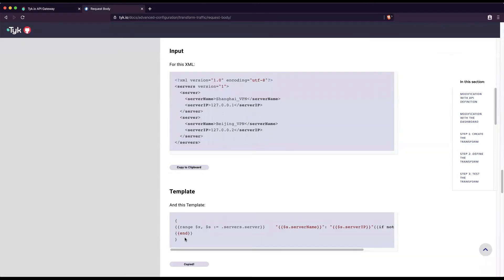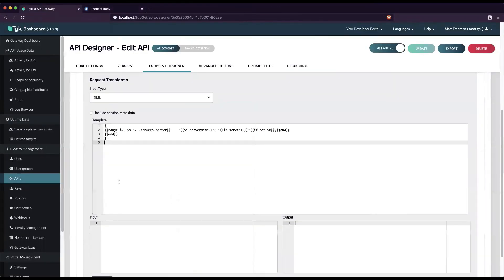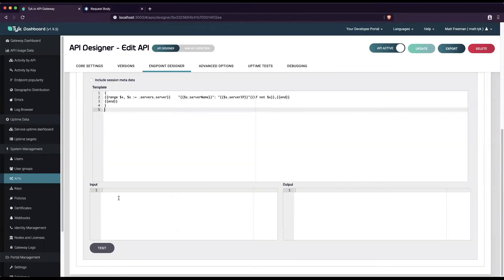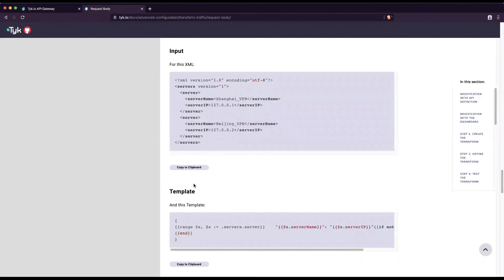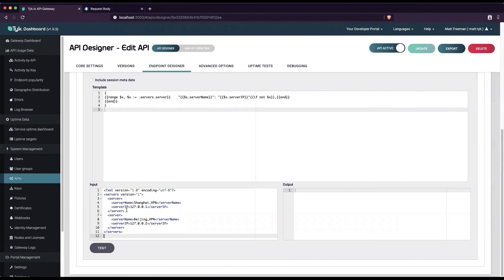The last step is to test the transform to make sure it works. We need some sample XML input, and we have some on our documentation page. Here we paste it in and click the test button, and see that the transform worked. The XML has been successfully transformed to JSON.